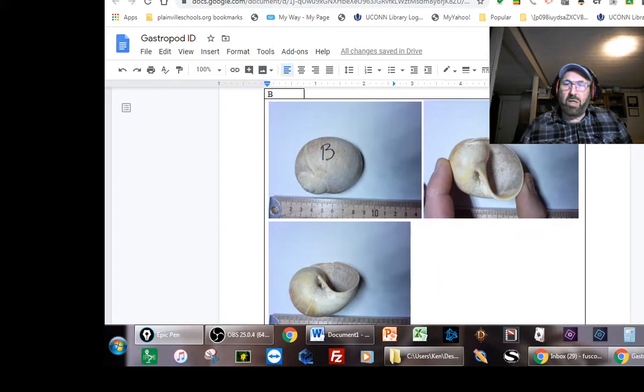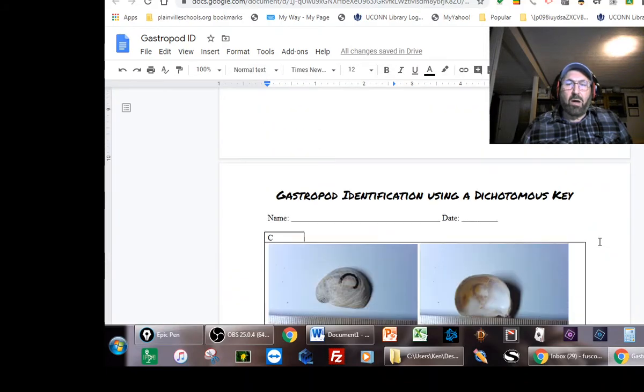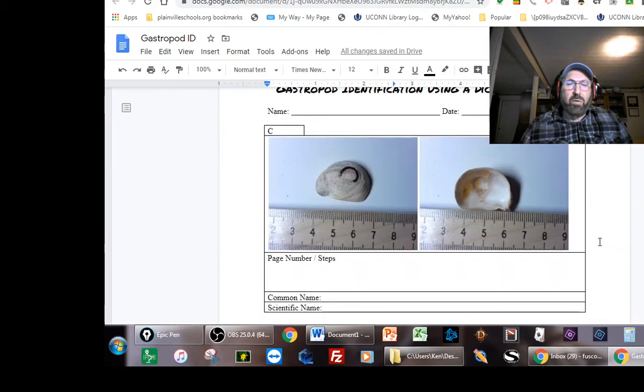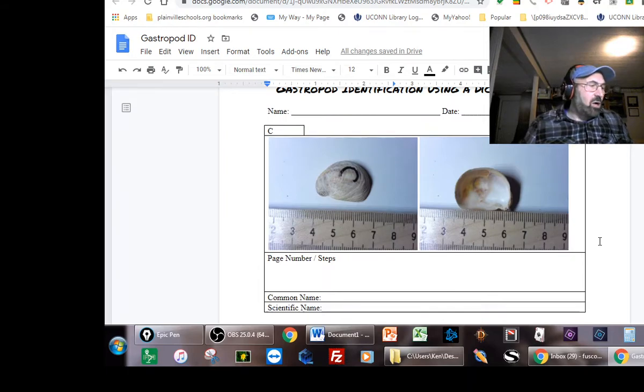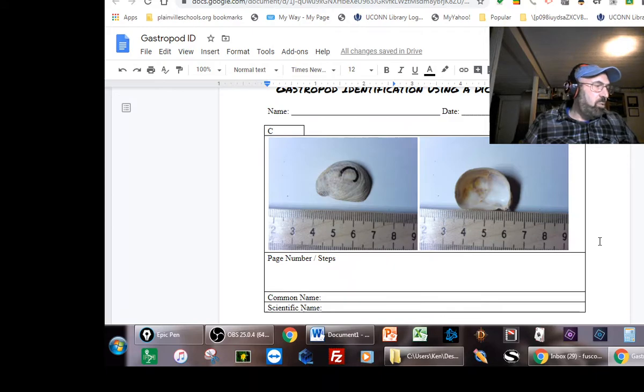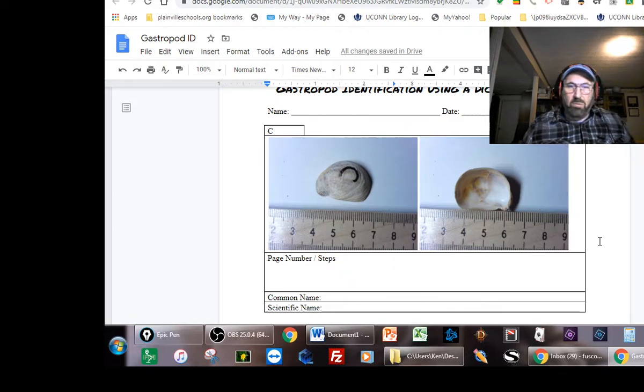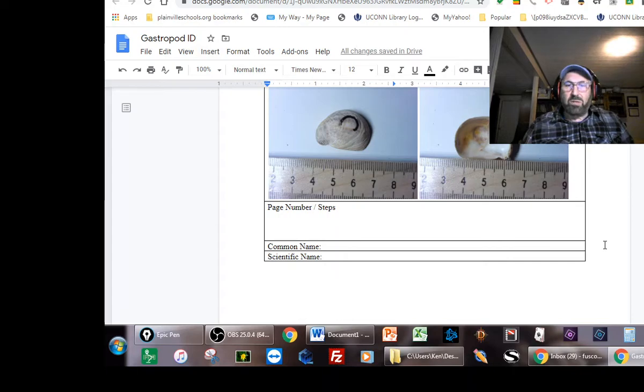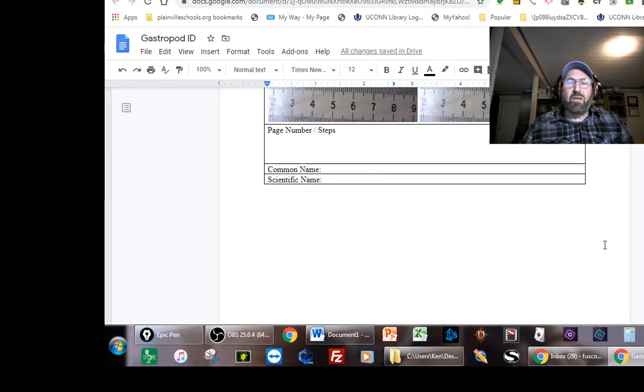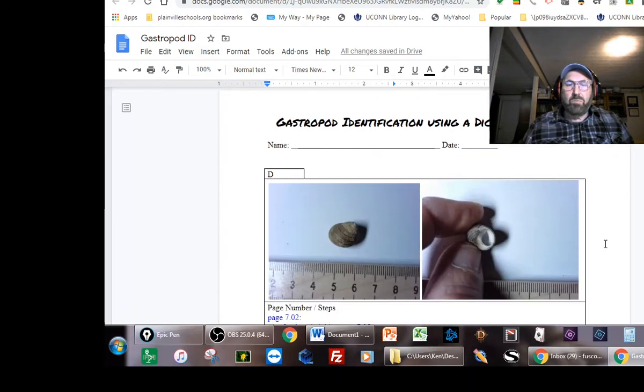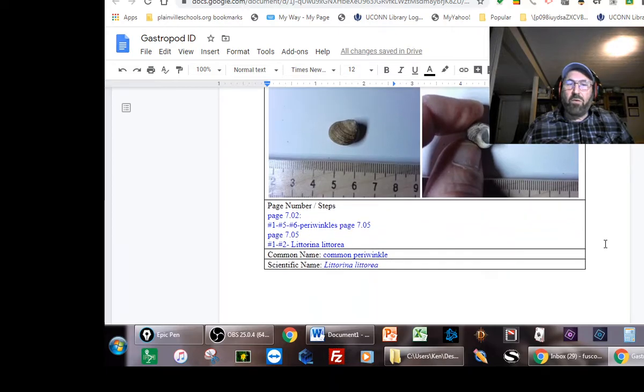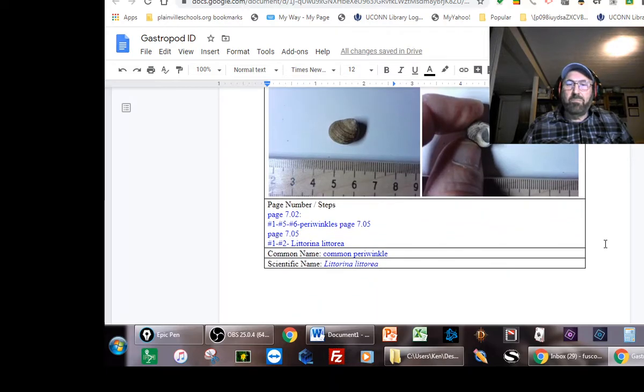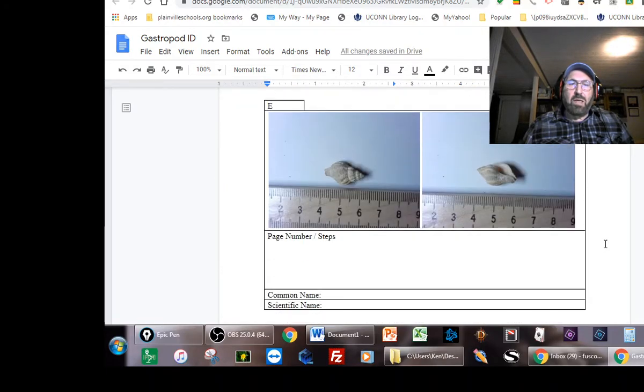This is the one shell that you're not going to start on page 7.02. You're going to start on page 7.01 for this shell. Start on 7.01 and it's a fairly straightforward shell.